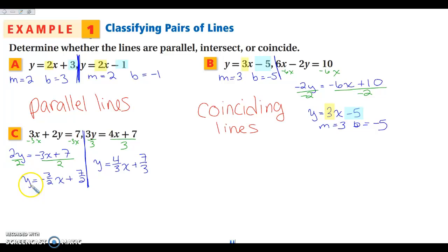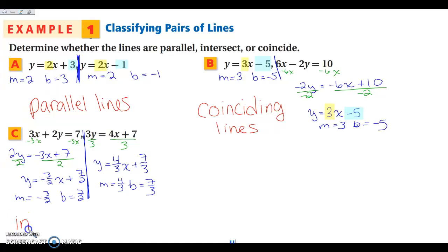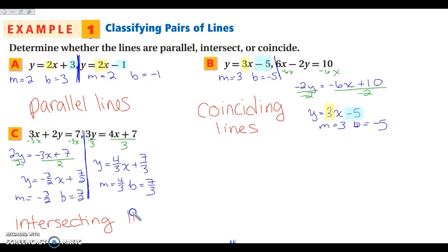My slope here is negative 3/2 and my y-intercept is 7/2. For the other line, my slope is 4/3 and my y-intercept is 7/3. These slopes aren't the same and they aren't negative reciprocals, so these lines are just intersecting — they don't have anything special.